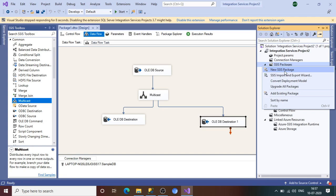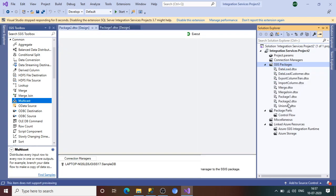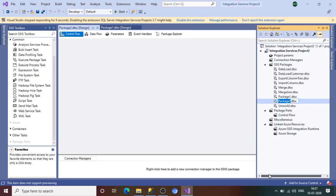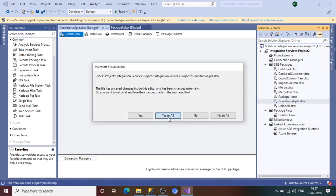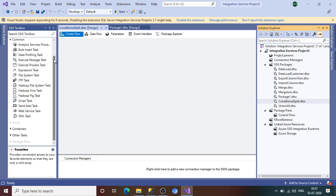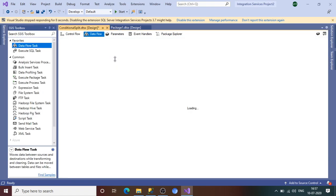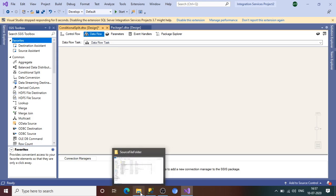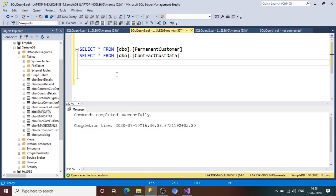Now let's talk about the Conditional Split transformation. Multicast also distributes the same copies of the data to different destinations, but Conditional Split distributes data to different destinations depending on a particular condition. If a condition is fulfilled, it will go to the first path; if another condition is fulfilled, it will go to the second path — similar to an if-else condition in programming. Let's create a new package and rename it as Conditional Split. Drag in a Data Flow task.